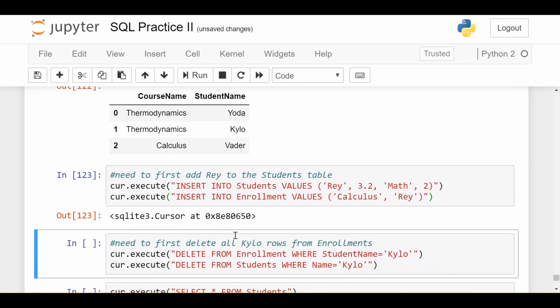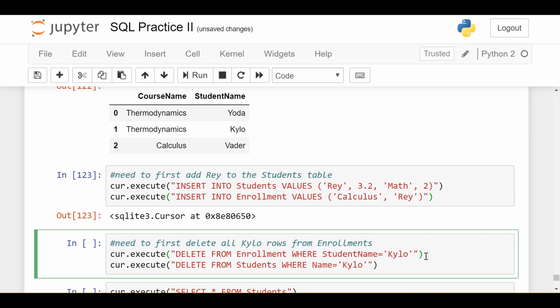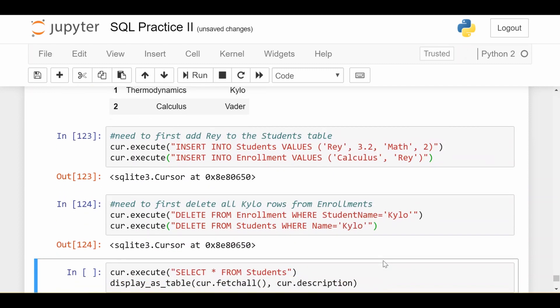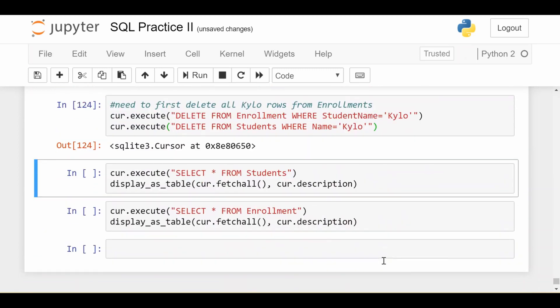The other thing I wanted to do was delete Kylo from the students table. Well I can do that as long as Kylo doesn't appear anywhere in the enrollments table. The first thing I have to do is delete every record in enrollment where student name is Kylo, so that Kylo doesn't show up in the enrollments table anymore, and then I'm clear to delete Kylo from the students table. These two statements together leave the database in a consistent state.